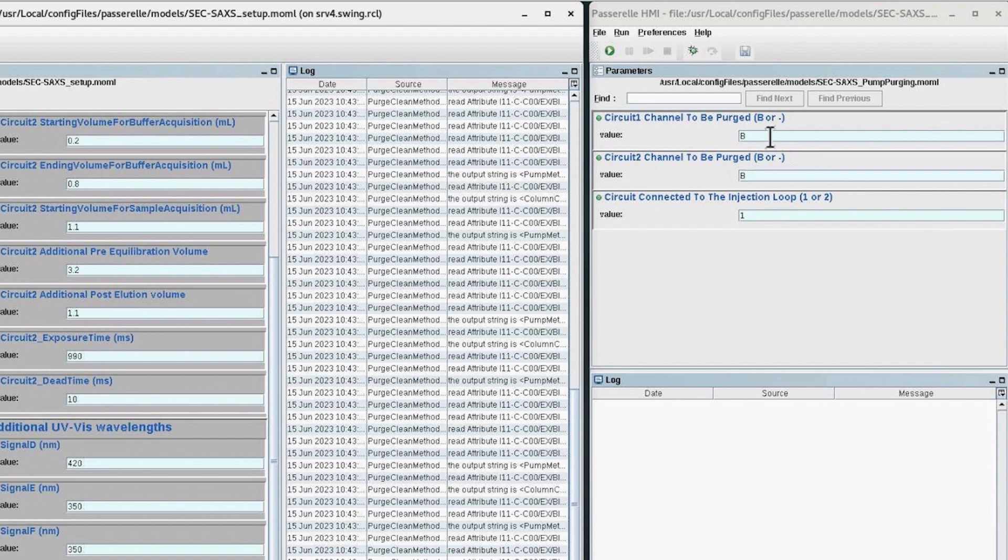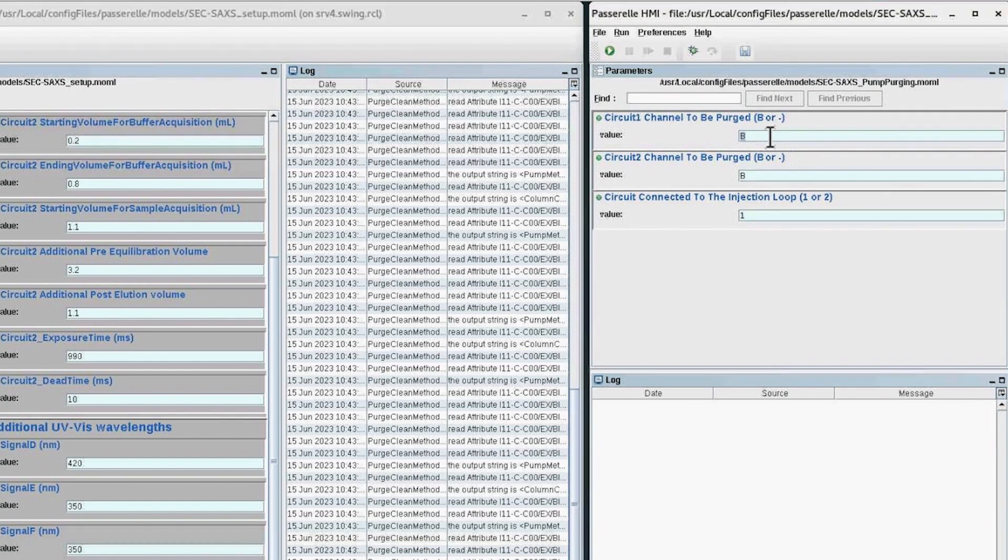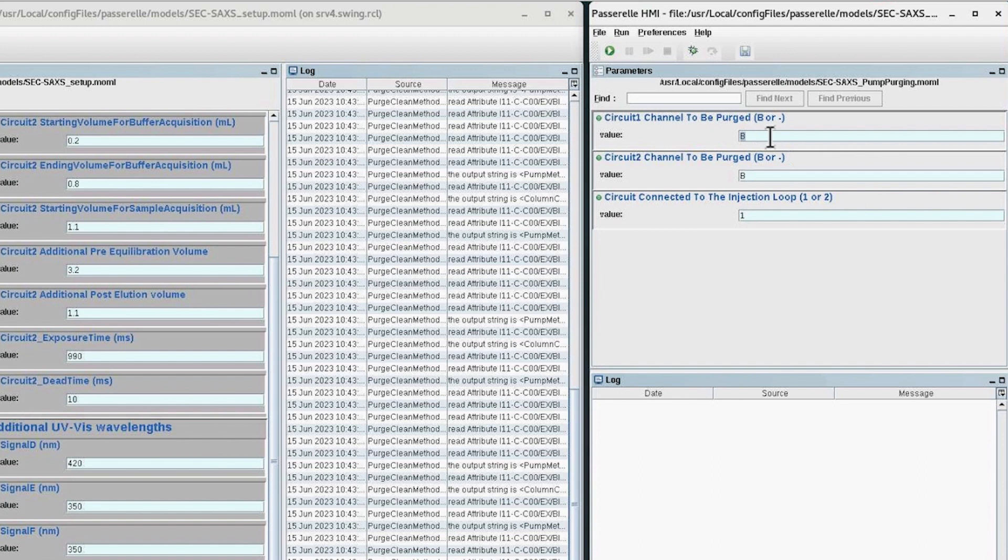Otherwise fill with a dash. In this example, the two circuits will be purged simultaneously, hence B1 was entered for the two circuits.